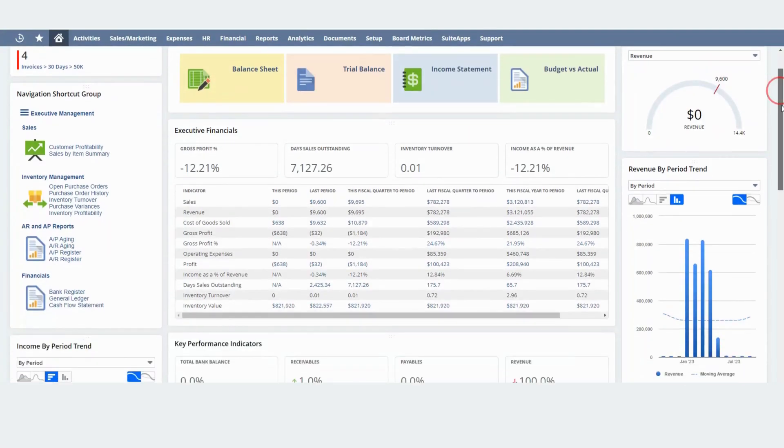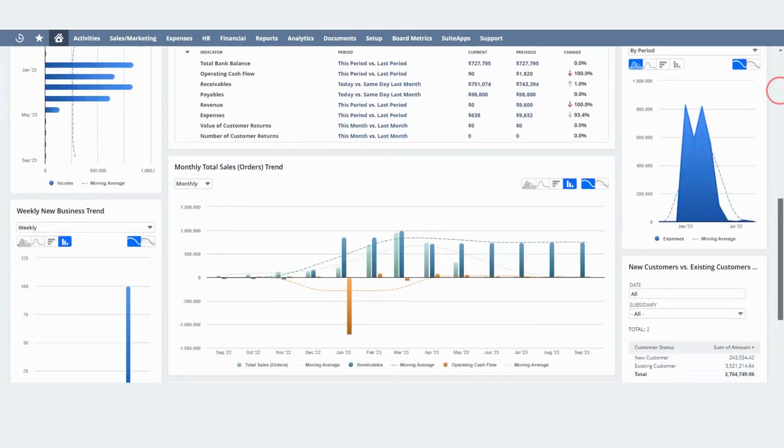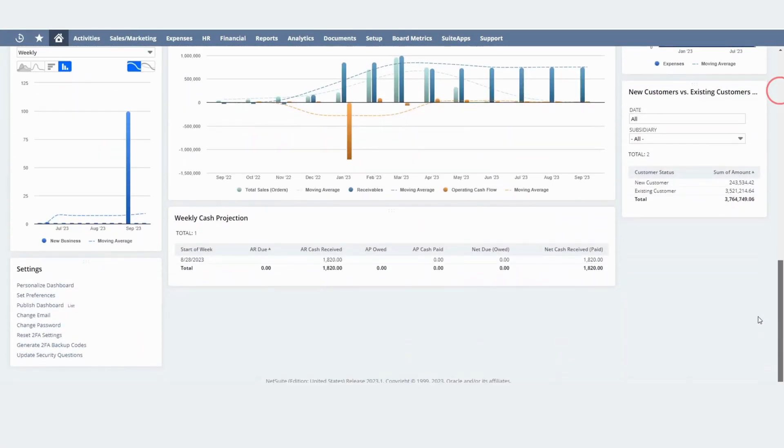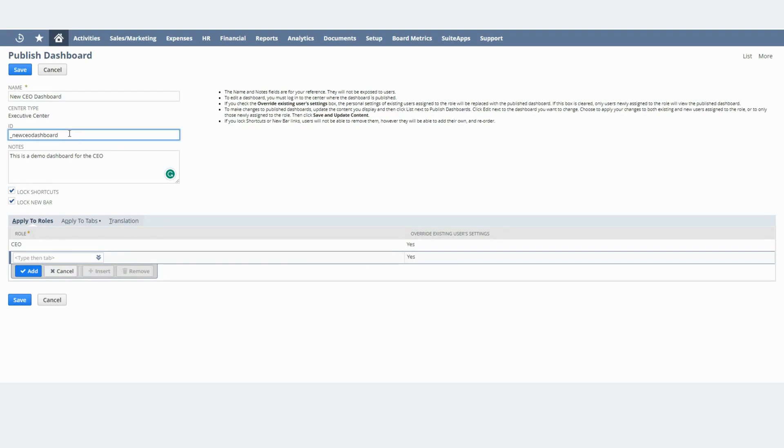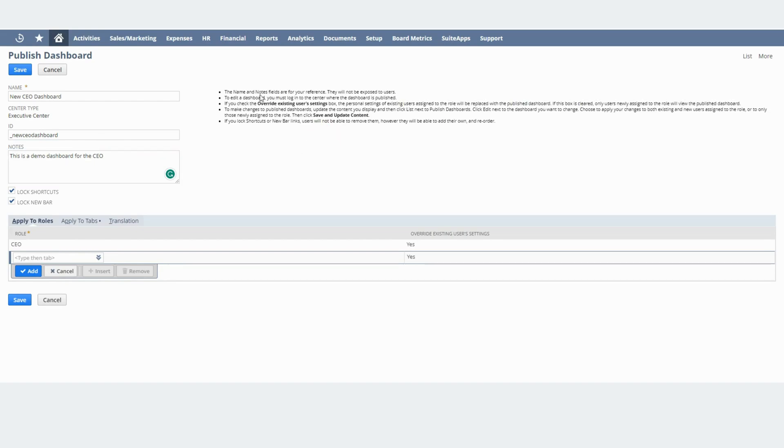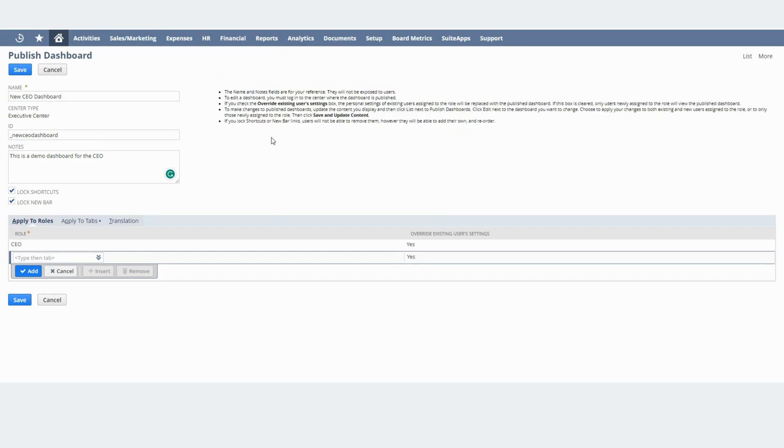In order to start the process you will need to go to the settings for it and you will need to click here, Publish, Publish Dashboard. Once you do that you will arrive at this screen. You will need to give it a name, corresponding ID, and a description or notes if you want to.